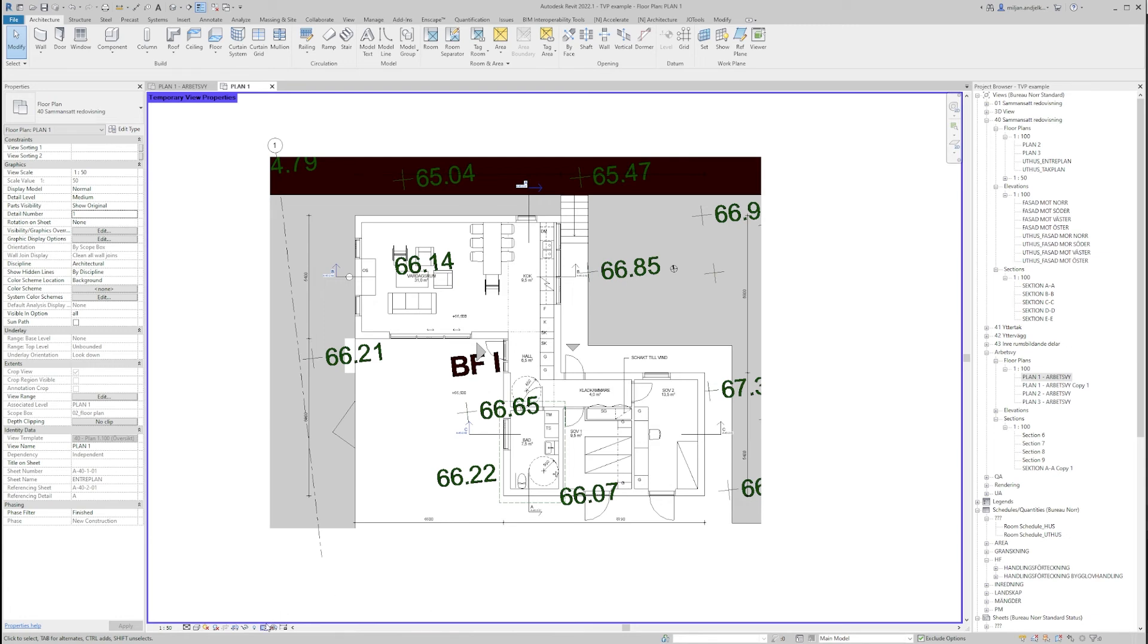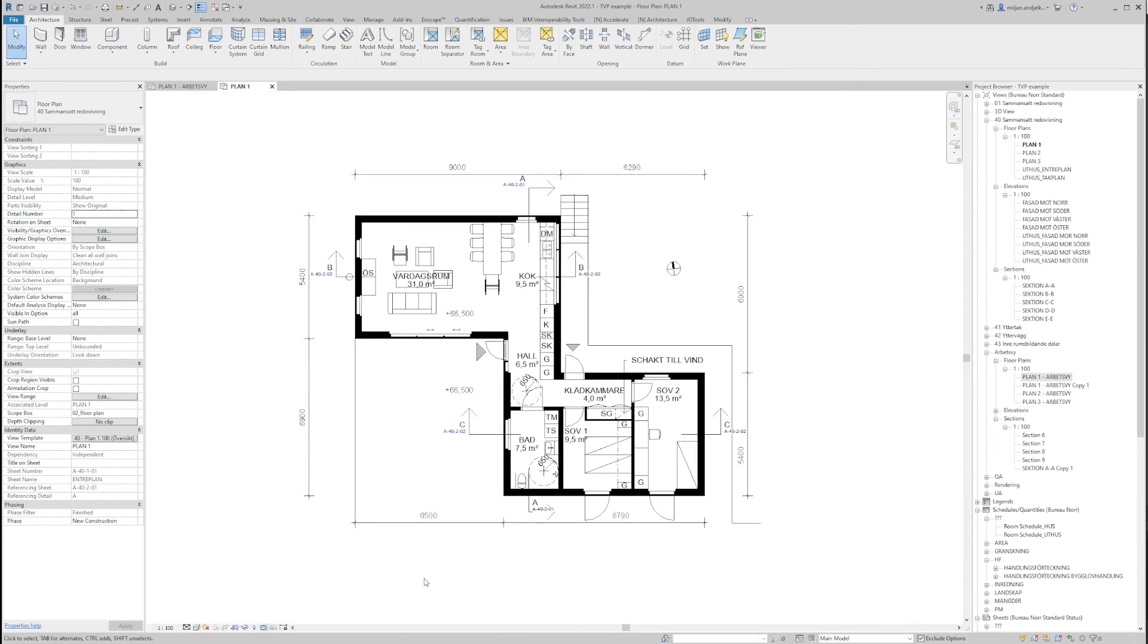Again, if I would like to go back, I just go to Restore View Properties and that was it.